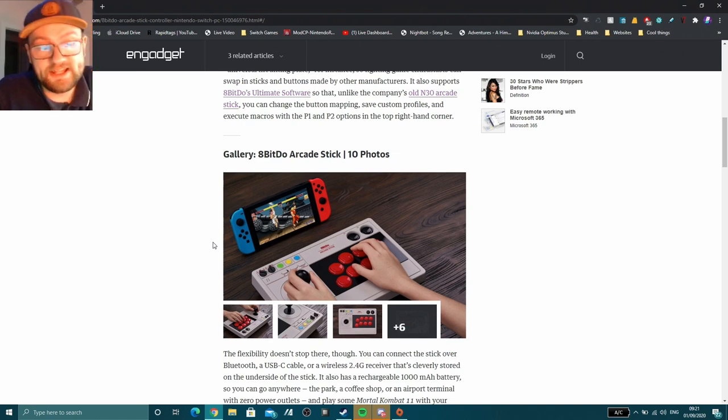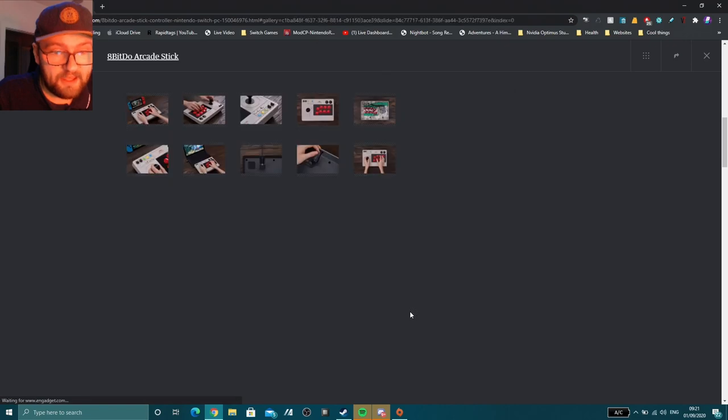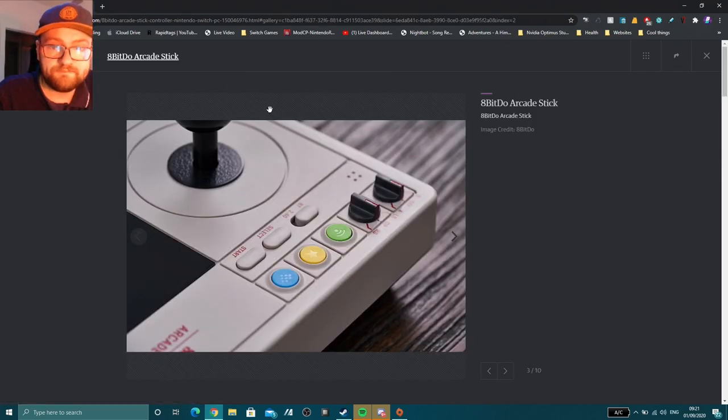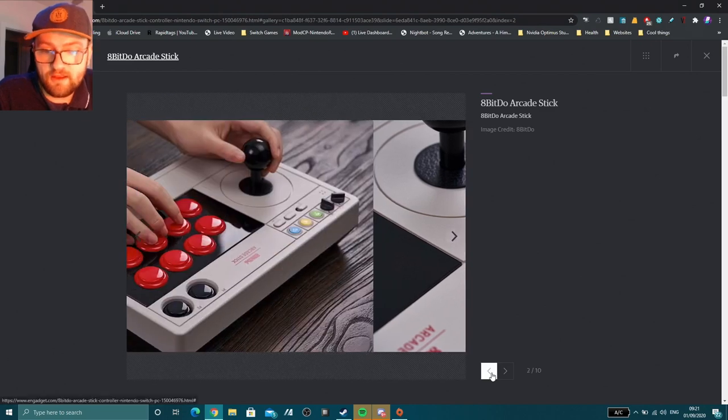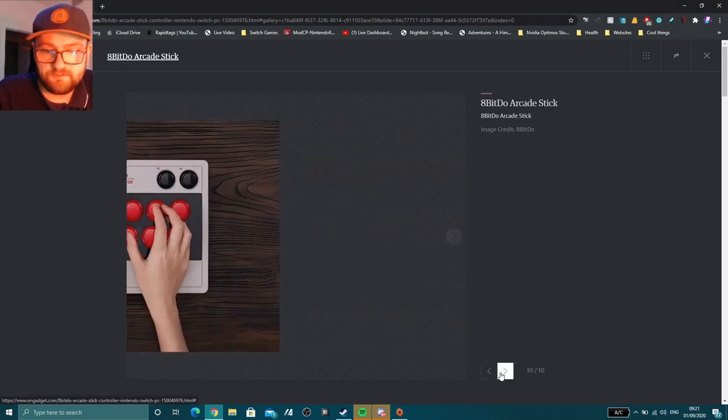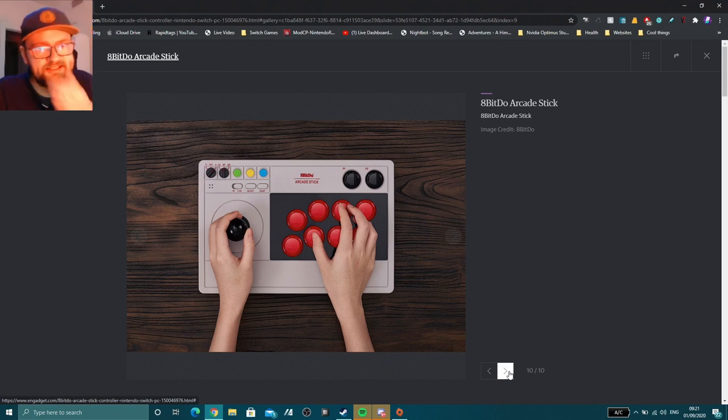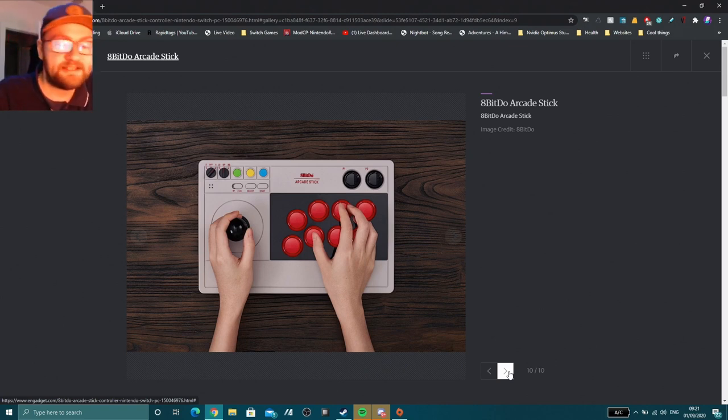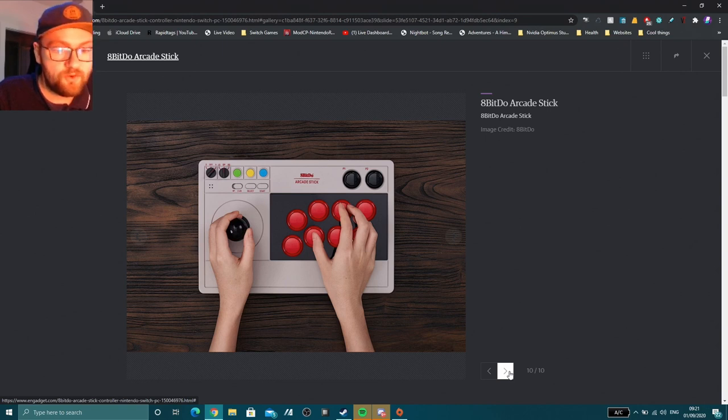Now, it's not designed to work just with the Nintendo Switch. It is also compatible with PC games, which is fine. Let's go back here to the first image. So yeah, looks incredibly cool. It's designed to work with Switch, PC games, Android, anything that has a Bluetooth connection potentially and supports a dongle.